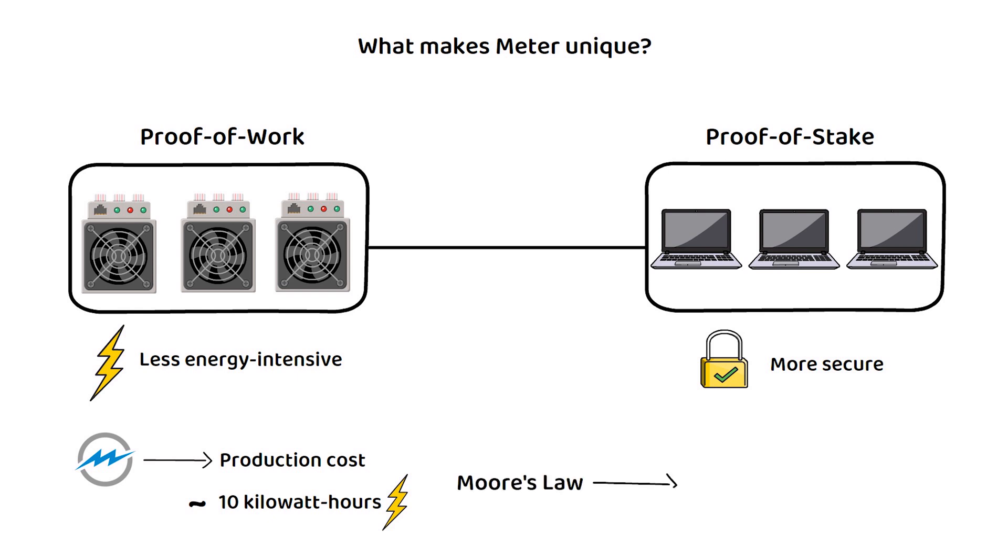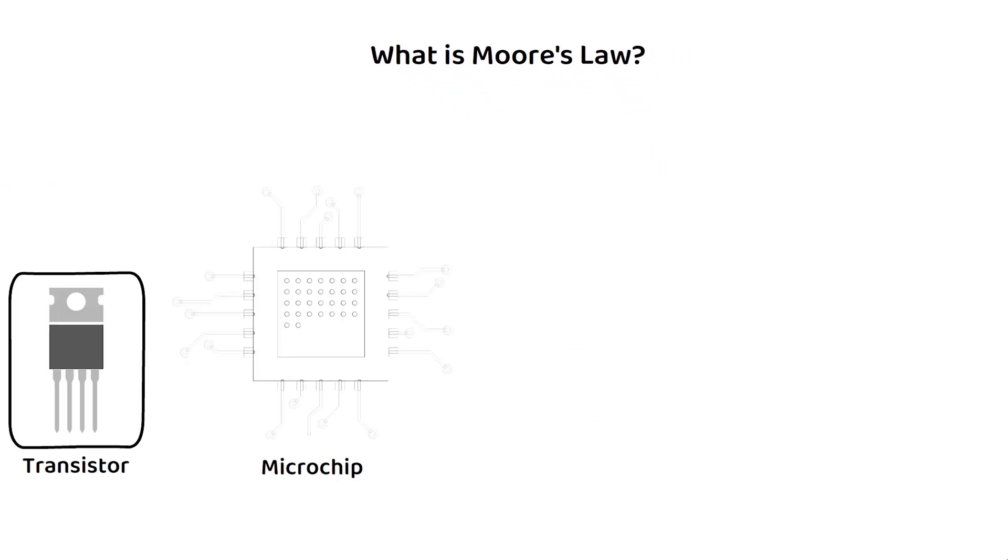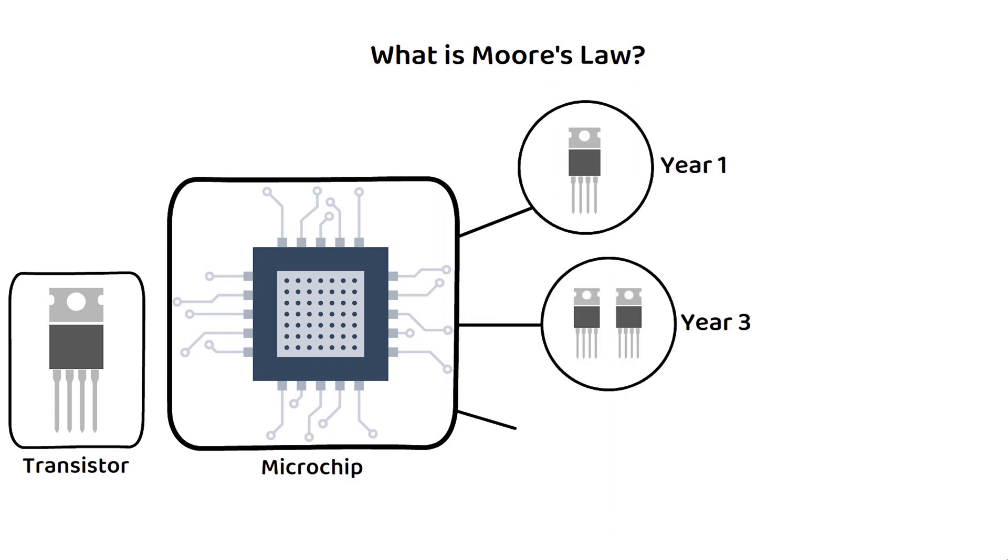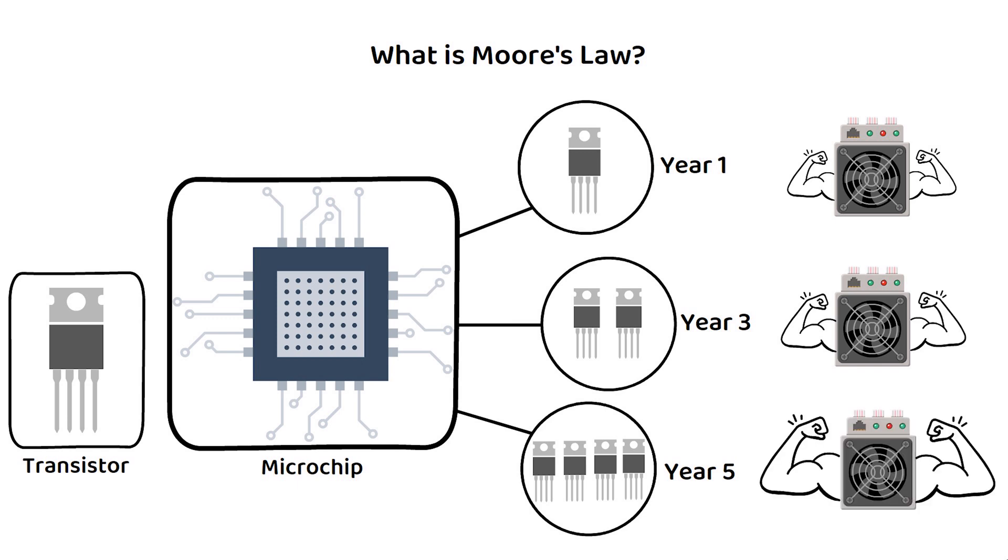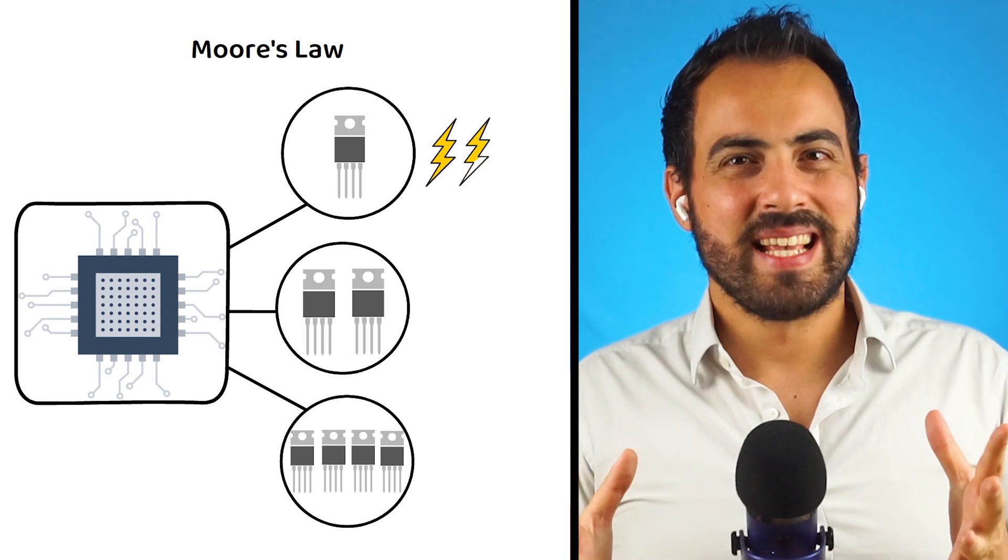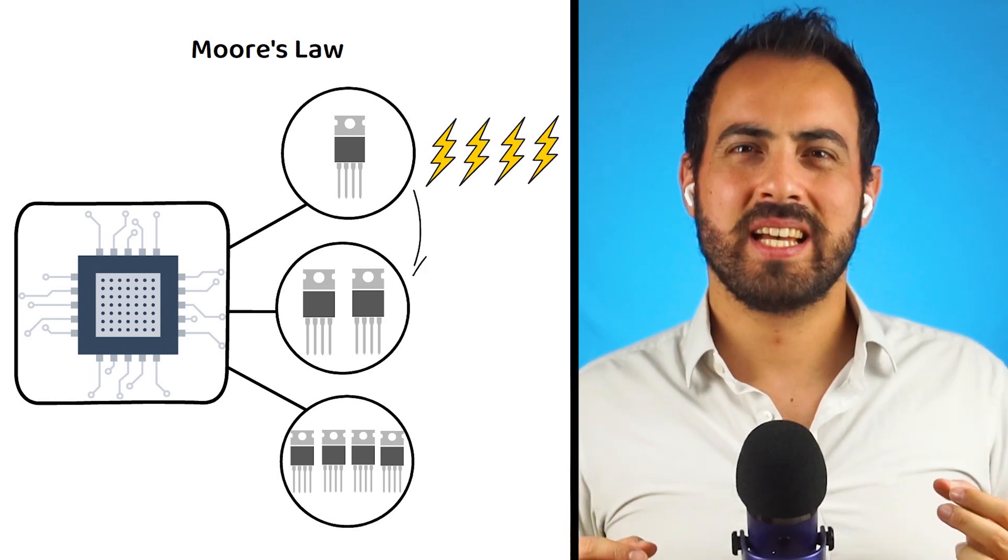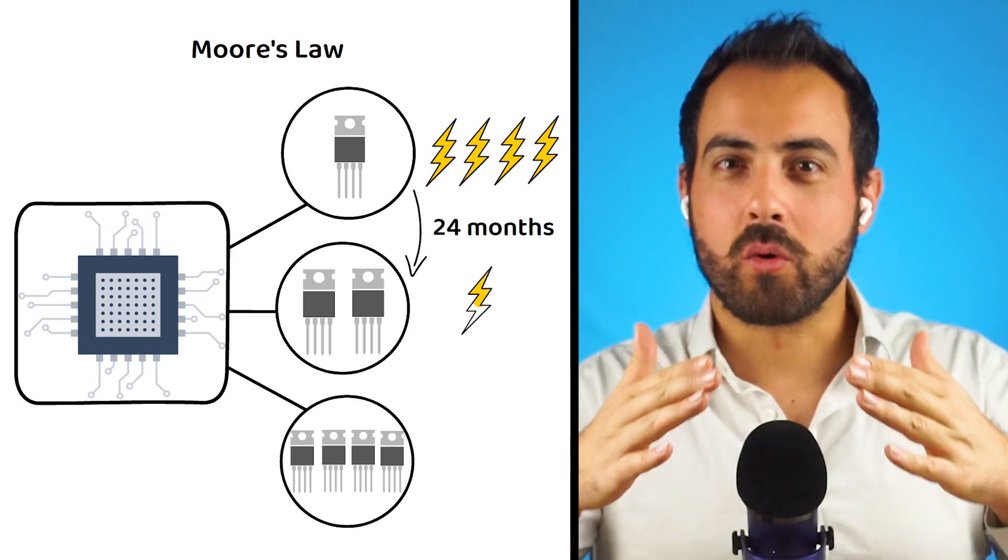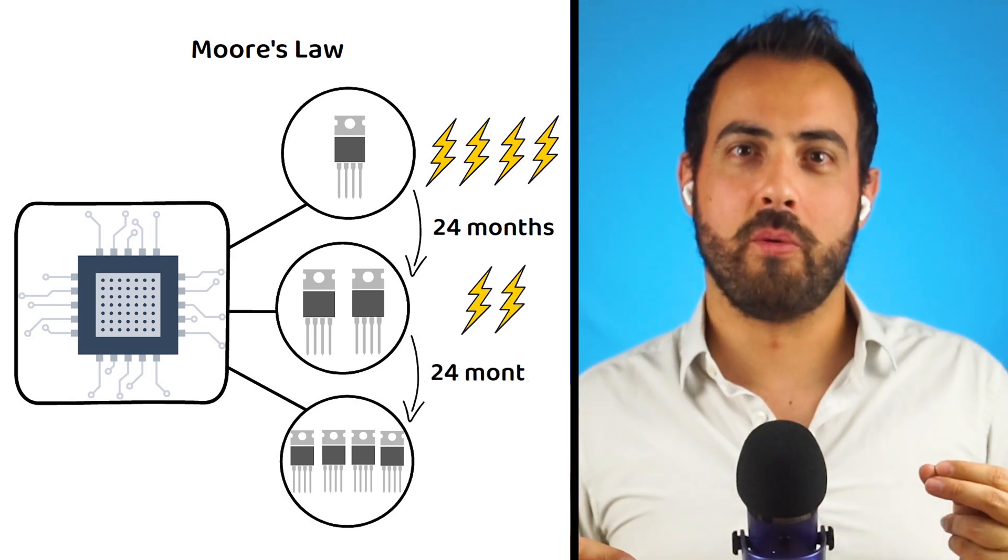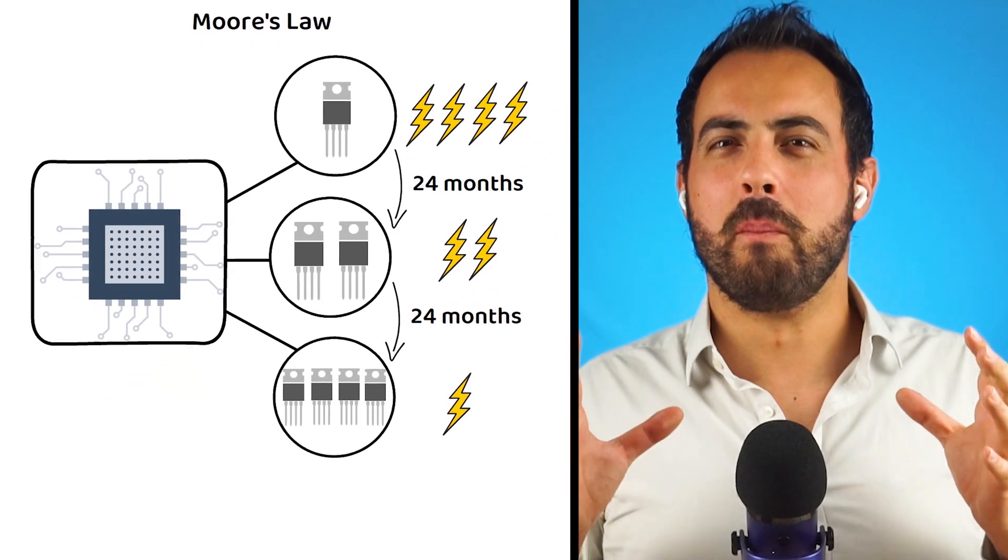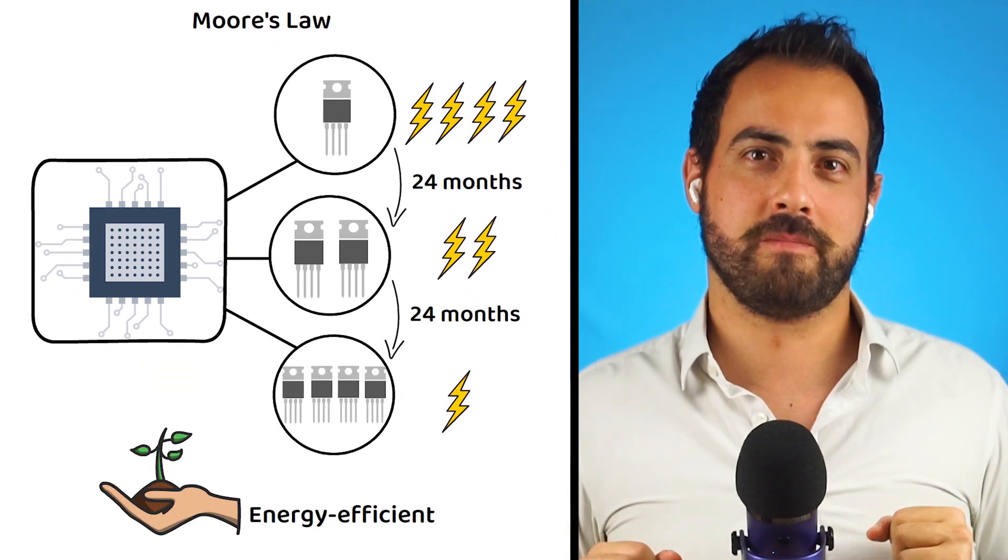To keep it short, Moore's law is an observation that states the number of transistors on a microchip doubles approximately every two years, leading to a consistent increase in computing power and performance while decreasing the cost of electronics. Simply put, that is, at least in theory, every 24 months the amount of energy required for the same amount of processing power should drop by half, making MTRG more energy efficient as time progresses.